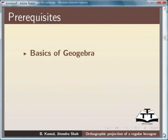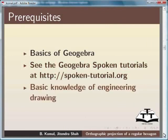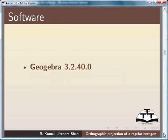You will need to have a working knowledge of GeoGebra. Please go through the tutorials on the Spoken Tutorial website on GeoGebra if required. You also need to have a good knowledge of Engineering Drawing. Here we are using GeoGebra 3.2.40.0 on Ubuntu 10.10.